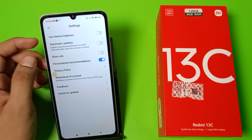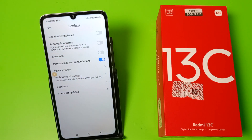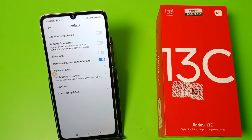Just disable the 'Show Ads' toggle. Now when your internet is on and you are choosing themes, wallpapers, or anything else, it will not show any ads in your Themes app.